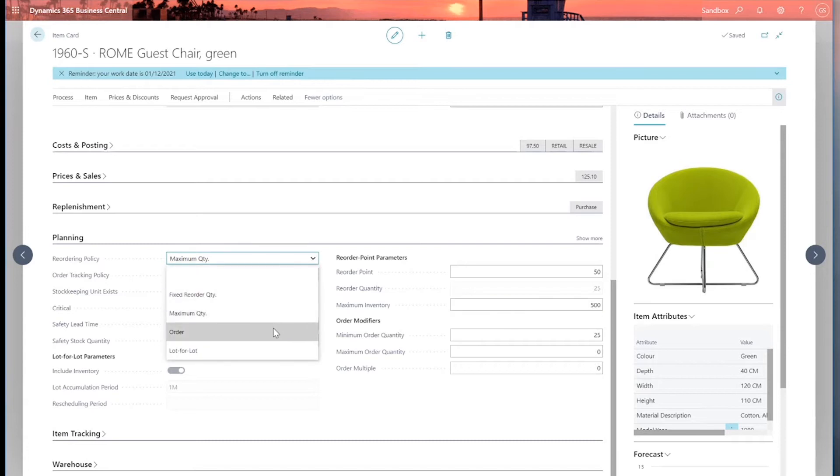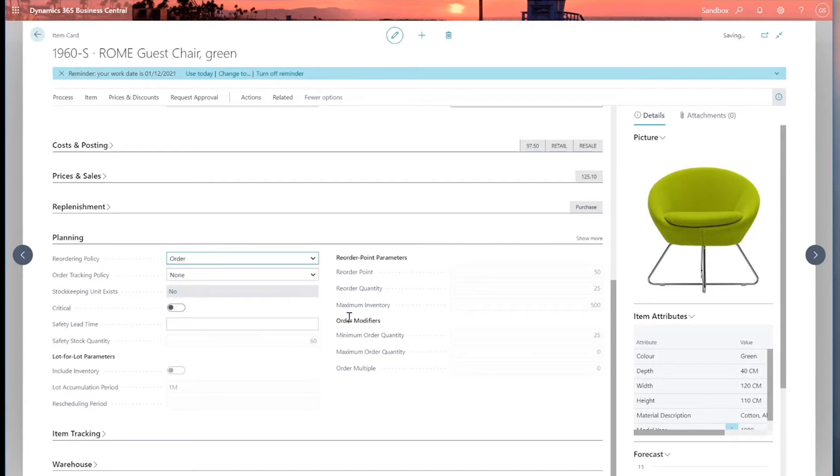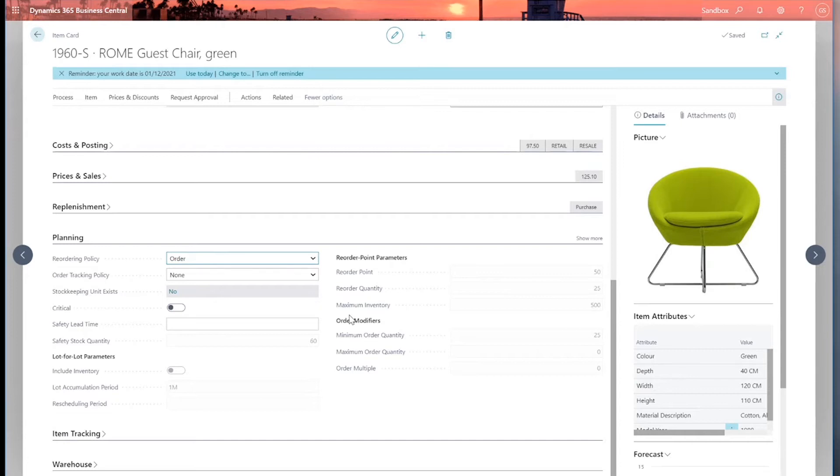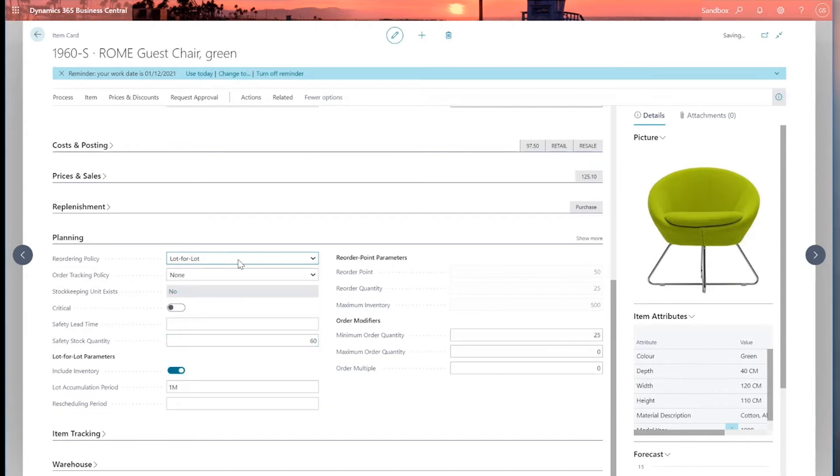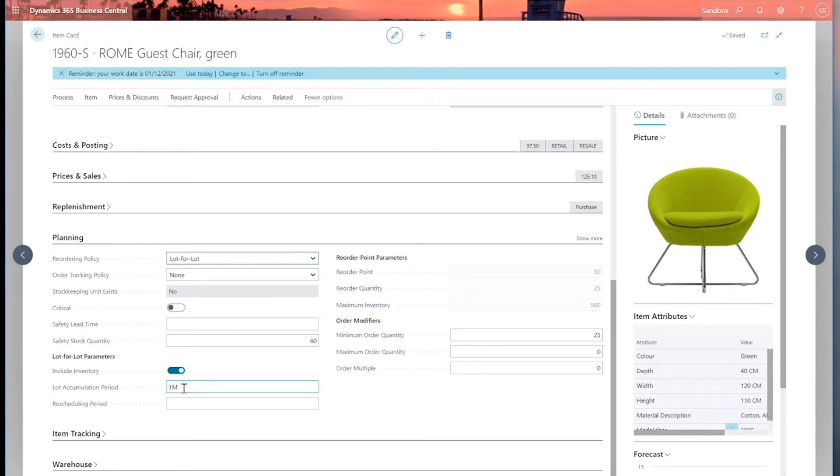The next one is order. And this is a like-to-like one-to-one relationship with your demand. So every time there's a sales demand, a sales order is created on the system, Business Central will try and restock with a purchase order. So like-to-like match. Finally, there's lot-for-lot. And the lot-for-lot will work in conjunction with this lot accumulation period, and it will try and consolidate all the demand into one purchase order.